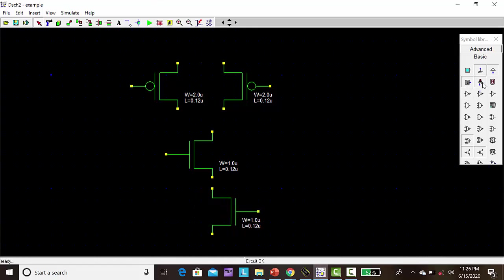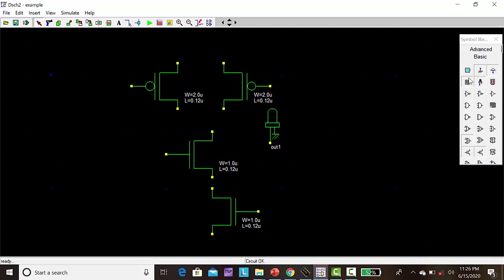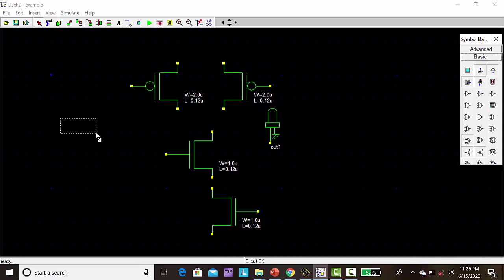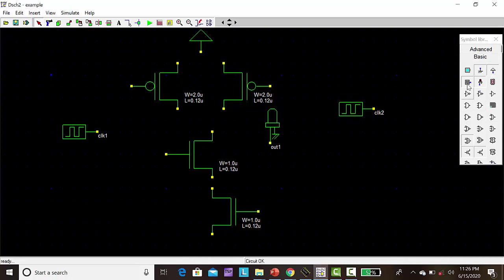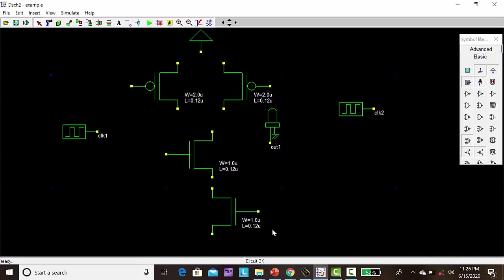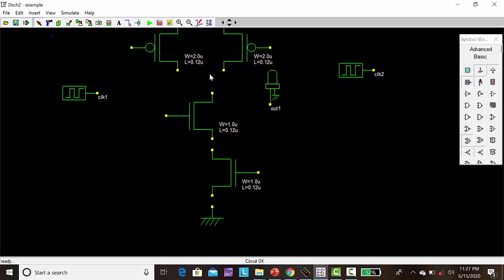Then we need output port 1. Then we need inputs, two inputs. Then VDD and ground. Take the wire, get the connections.